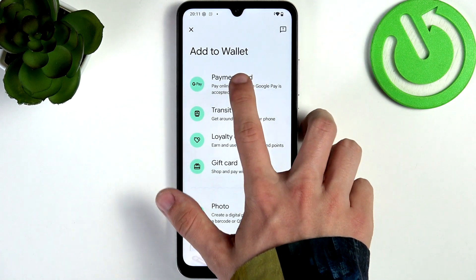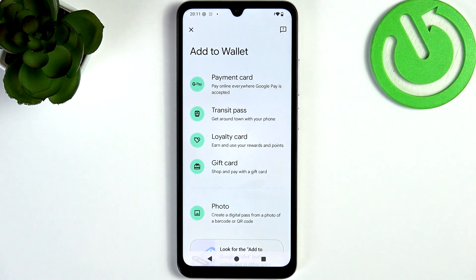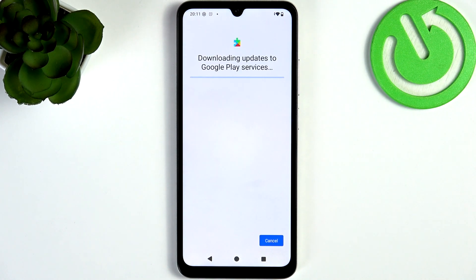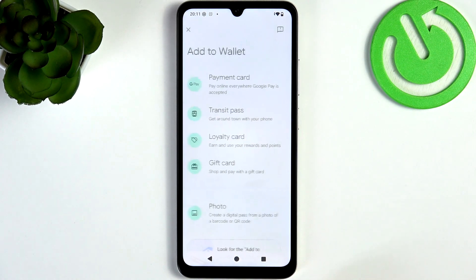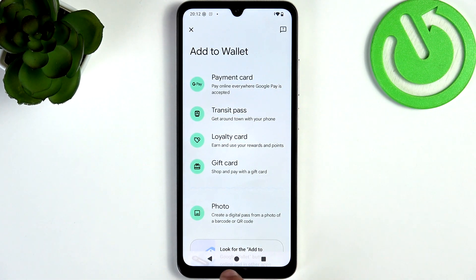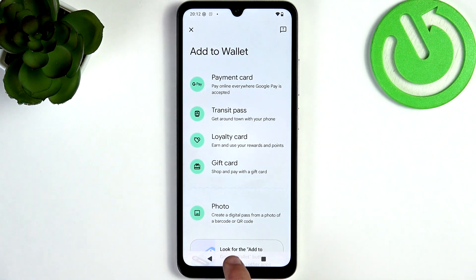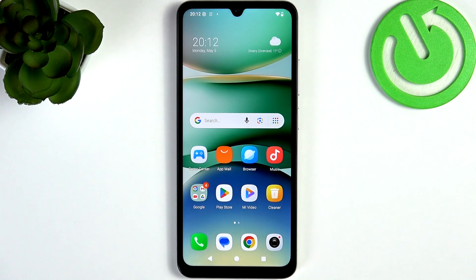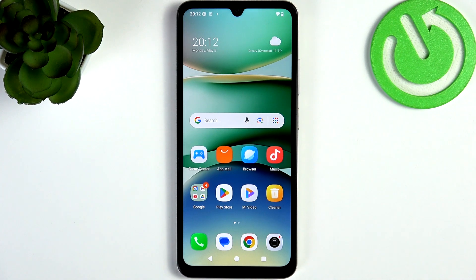Something is updating right now so it won't work at the moment, but it should in the future. As I've shown you, you can then add the card and confirm with your bank.